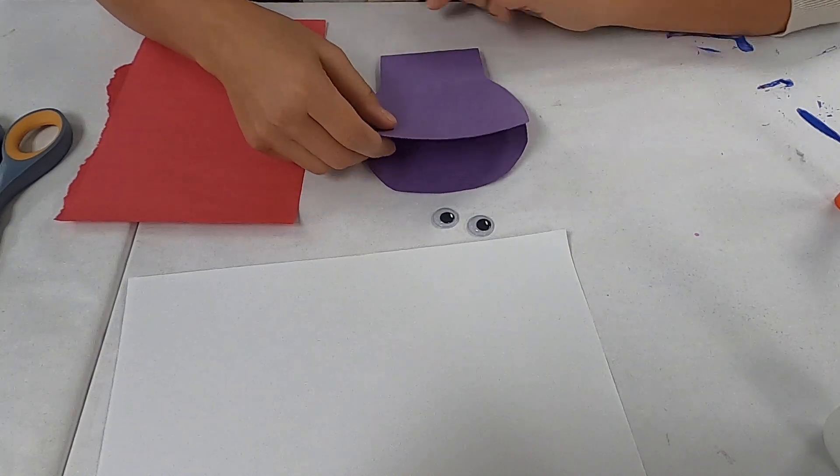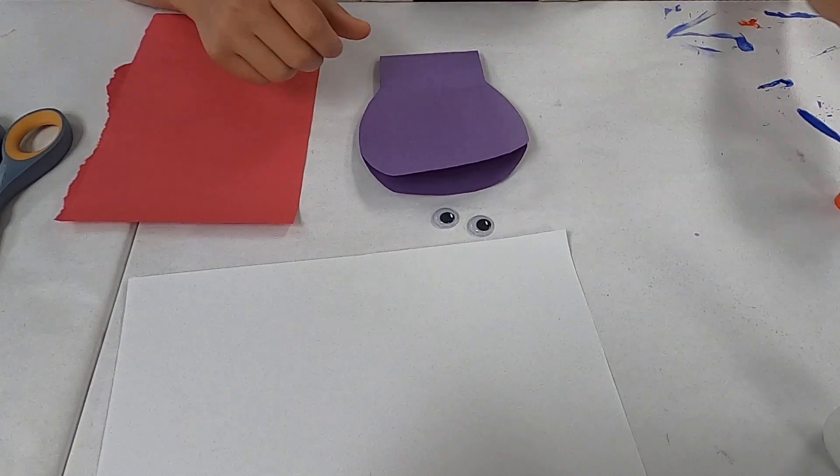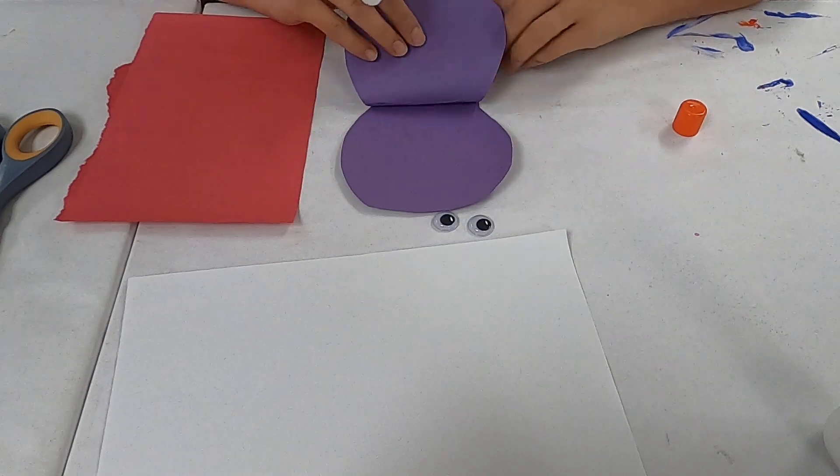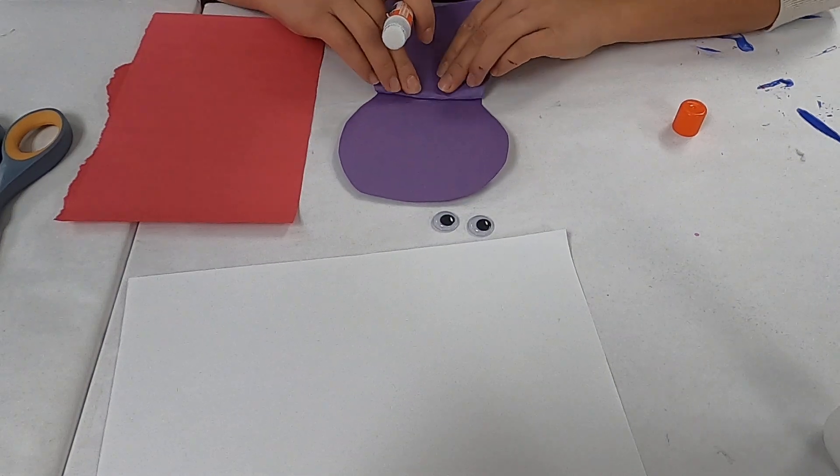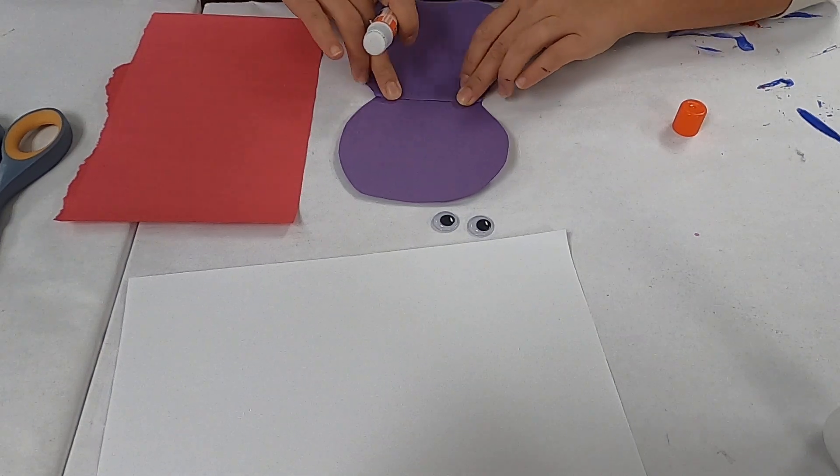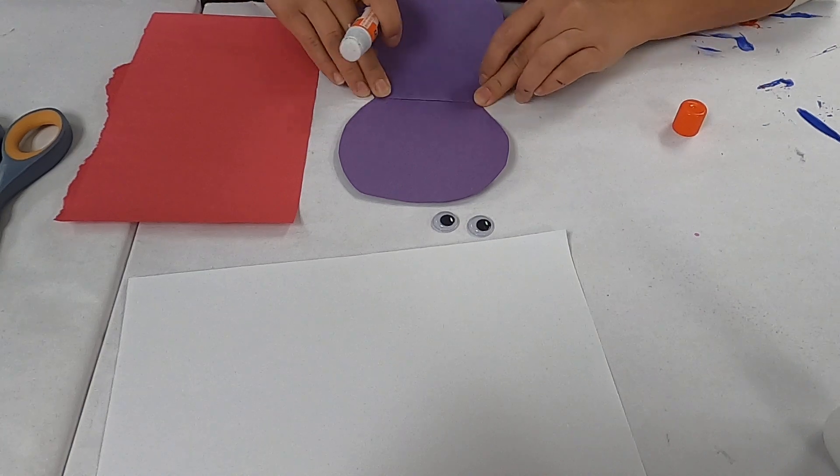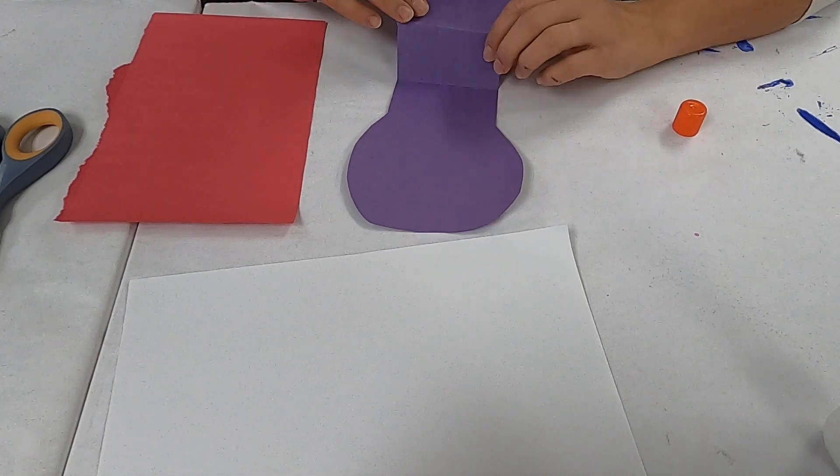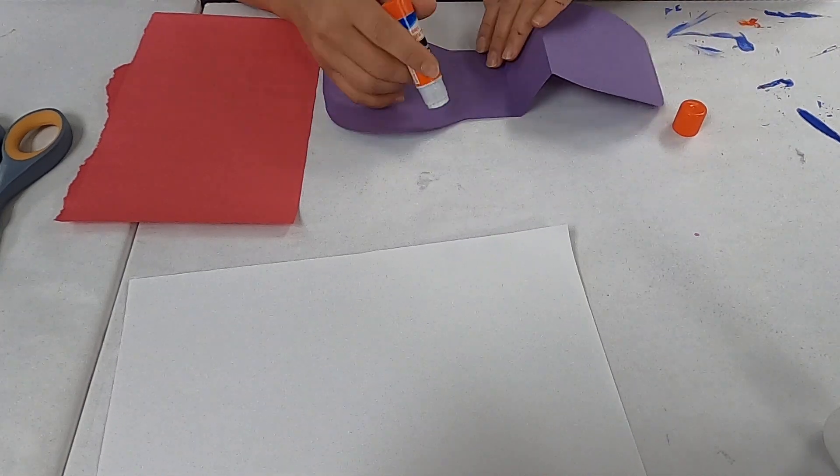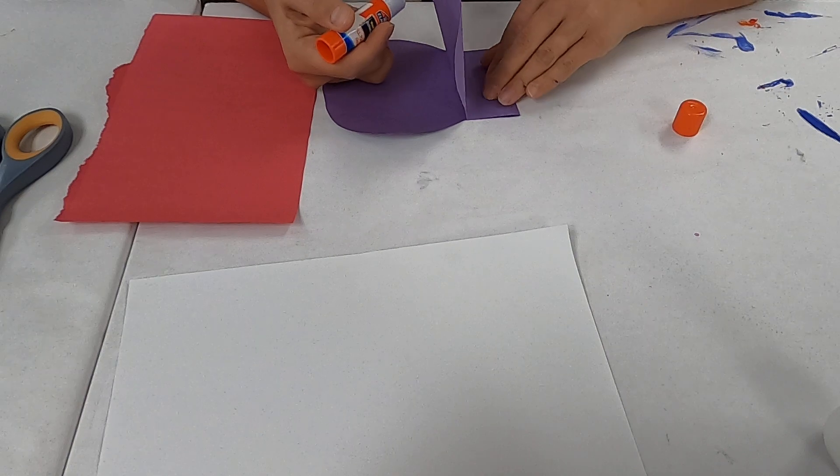For this tutorial you'll need some purple construction paper, a red piece of scrap paper, some googly eyes. If you don't have googly eyes you can use regular white paper and color the pupils in, and some white paper. It doesn't have to be thick at all, maybe just some computer paper, some scissors, and some stick glue.